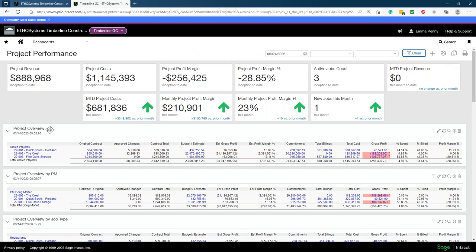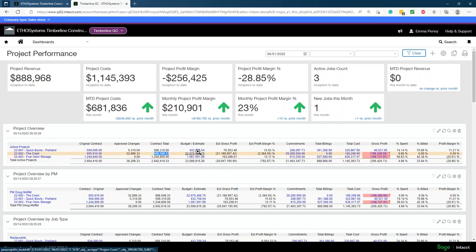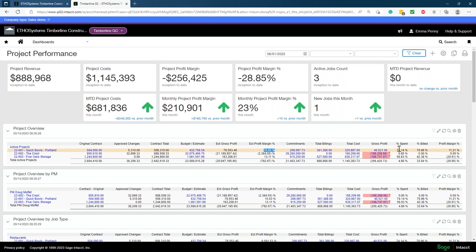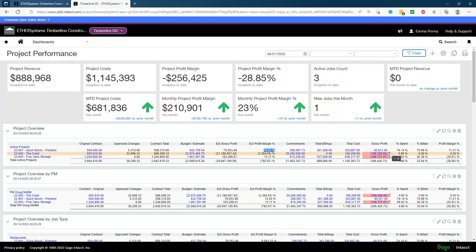I also like to point out our project overview report. It shows original contract, approved changes — change requests that haven't been approved won't hit this report yet — and then the new contract total, which is the most recent contract amount. You'll then see your budget and estimate, estimated gross profit, estimated profit margin, commitments, billings, costs, gross profit, and what's been spent versus what's been billed. If any projects aren't performing well, you get that big red bar to attract your eye right away.